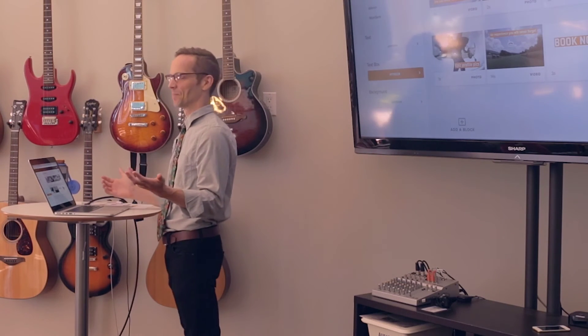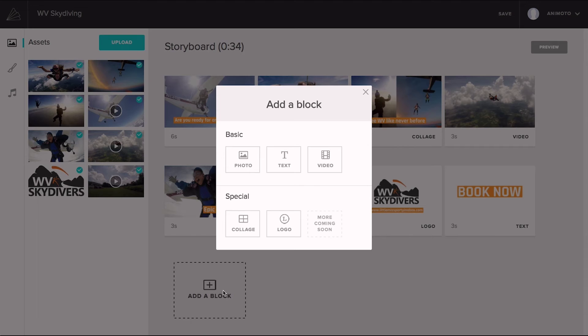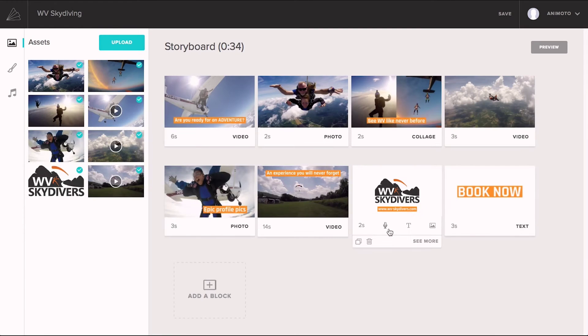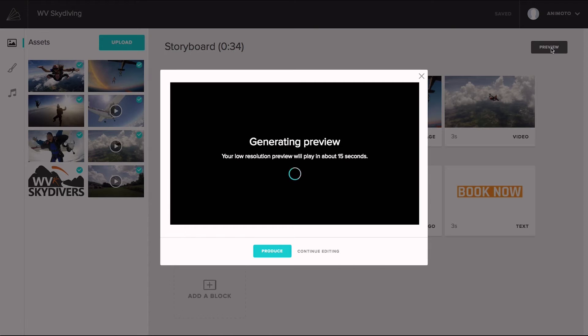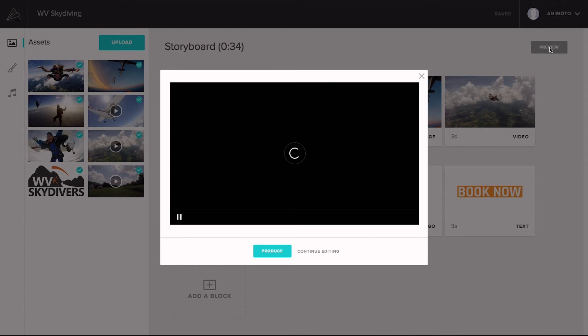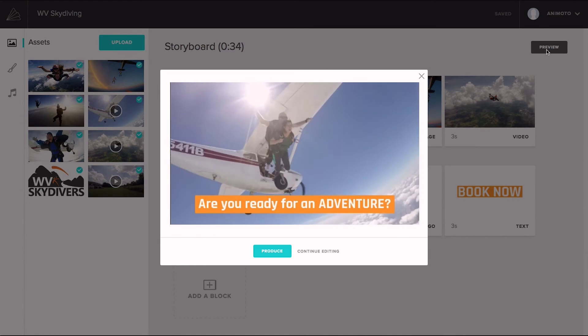If I want, I can rearrange the order of the blocks or add some more. You can even add voiceover throughout the video. So let's preview this video. What's happening now is everything is being rendered in the cloud with our whiz-bang technology. And voila! There it is!